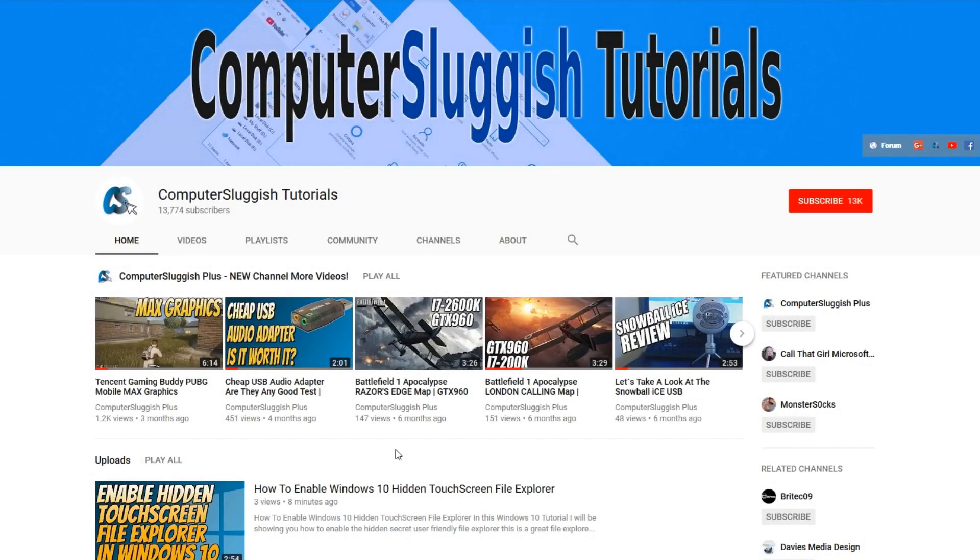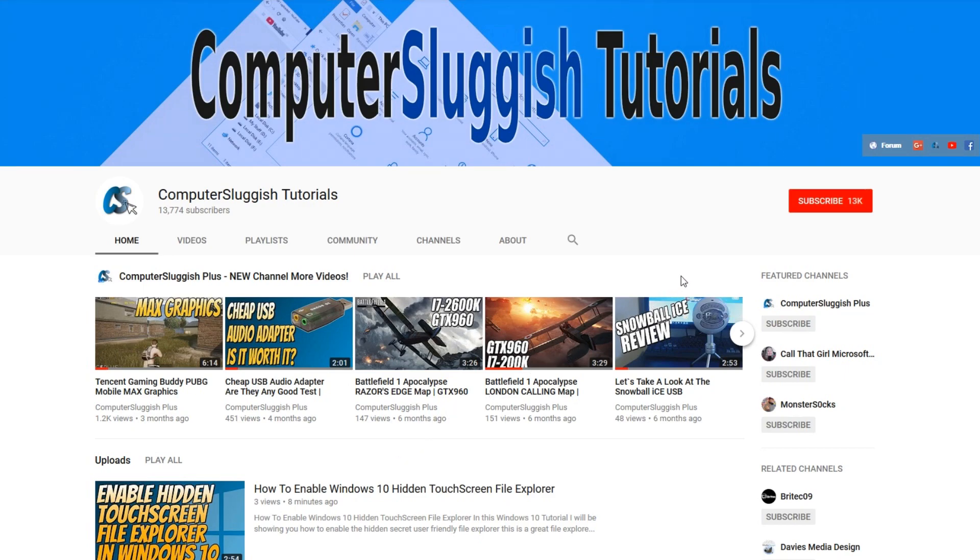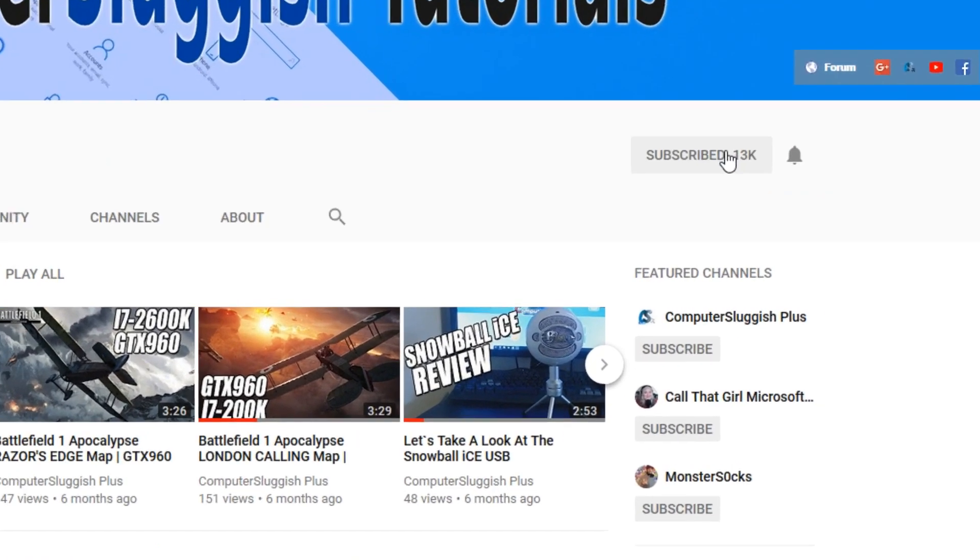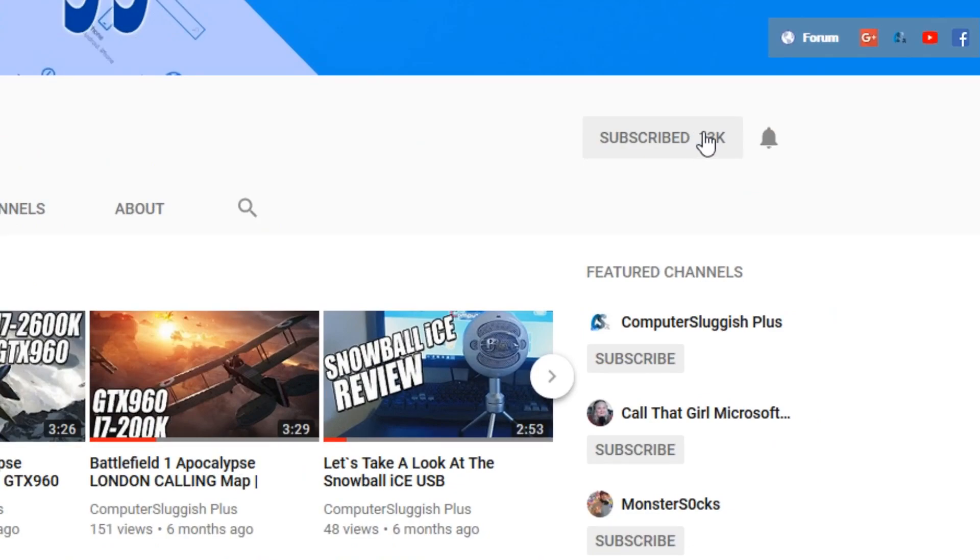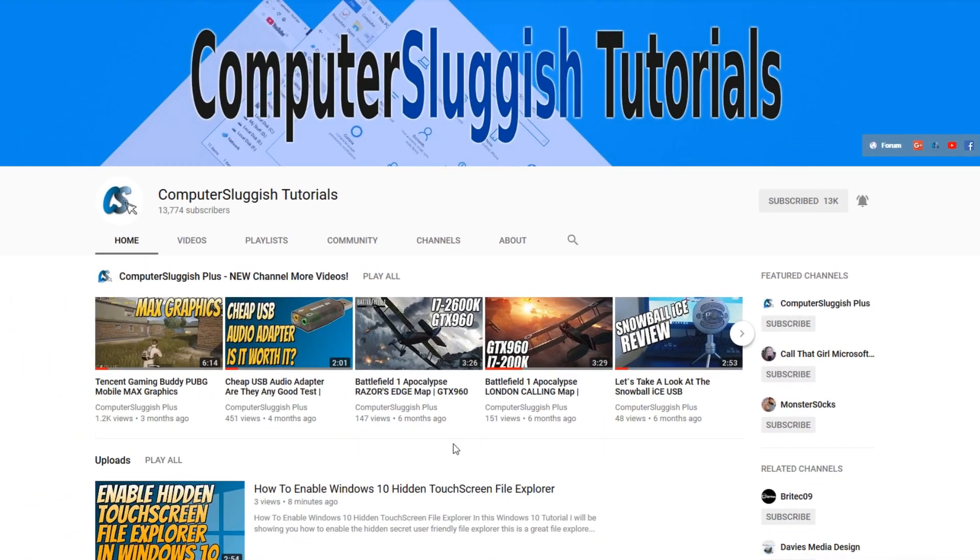Hello and welcome back to another computer sluggish tutorial. Before we get started, have you subscribed to my YouTube channel yet? If not, be sure to click on the big red subscribe button on my main page. And once you have done this, don't forget to click on that bell to be the first to get notified when I upload a new video.